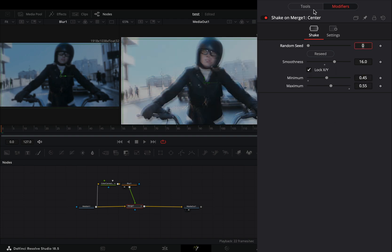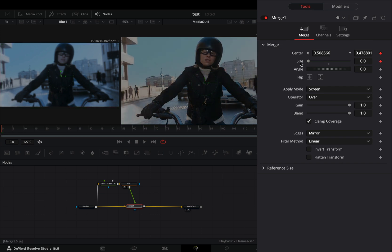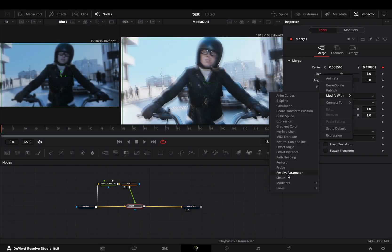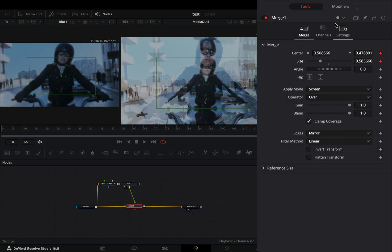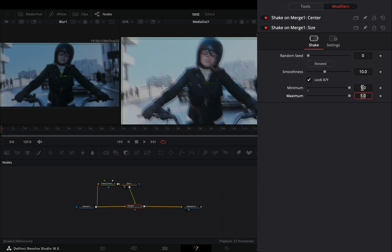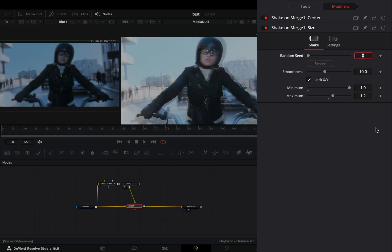Back to the tools tab, right click to the size slider and select to modify it with shake. In the modifiers tab, set the minimum slider to 1 and the maximum to 1.2.